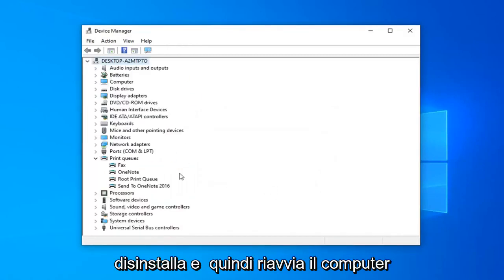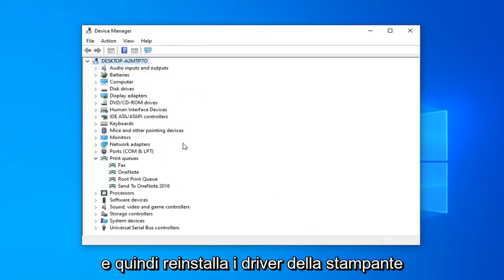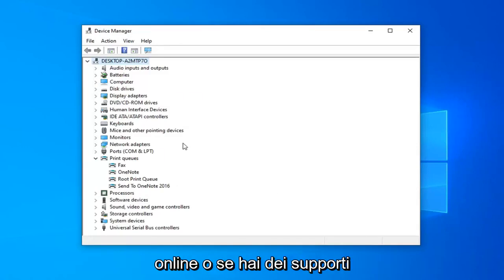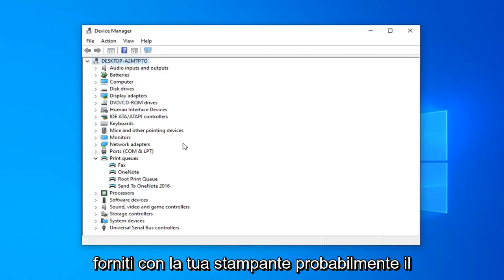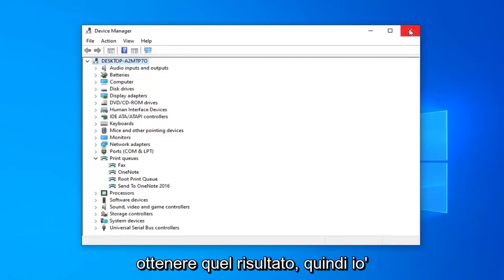And then restart your computer and then reinstall the printer drivers through the methods I've already mentioned in this tutorial, such as going online or if you have any media that came with your printer, it'll probably be the first place I would go in order to achieve that result.